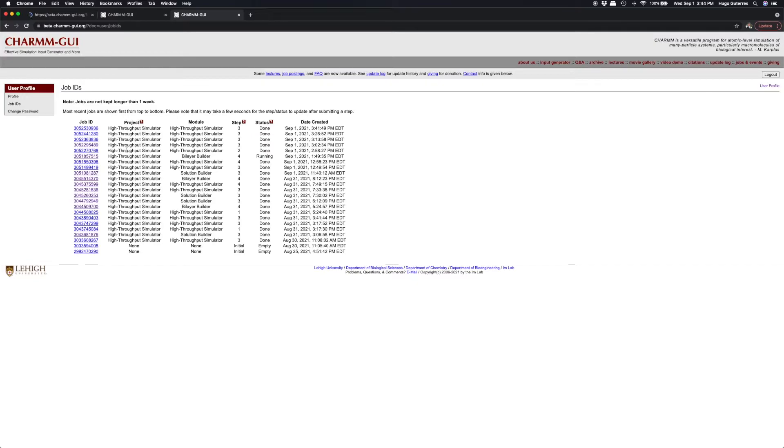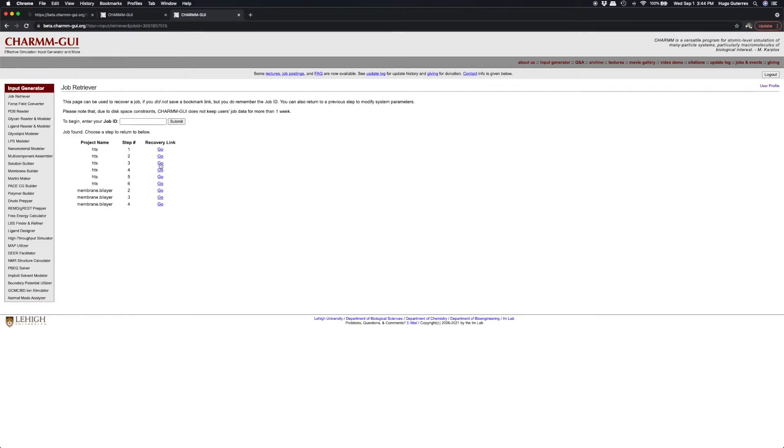Don't forget to save your job ID, as you will need this number if you want to retry any steps with Job Retriever. Your job IDs are also available in your user profile.